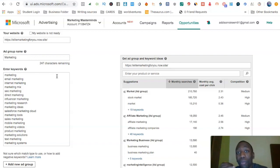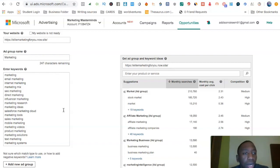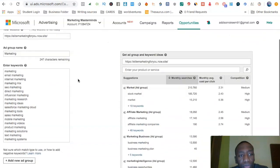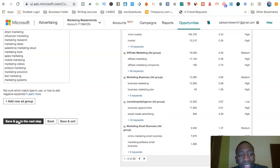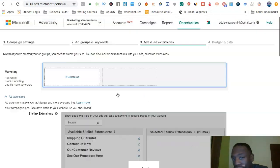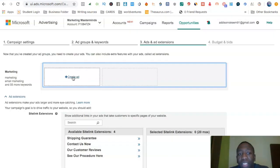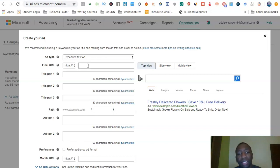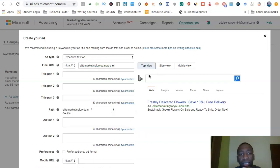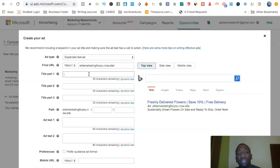Doing one keyword per ad group is actually going to save you a lot more money depending on what you're trying to get. We've got our ad group and our keywords, so I'm going to hit Save and Go to Next Step. At this point you want to create your ad. This is very simple — you post your website URL and then create your ads.